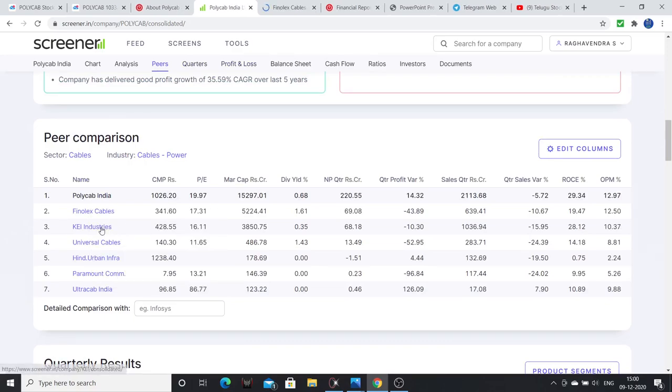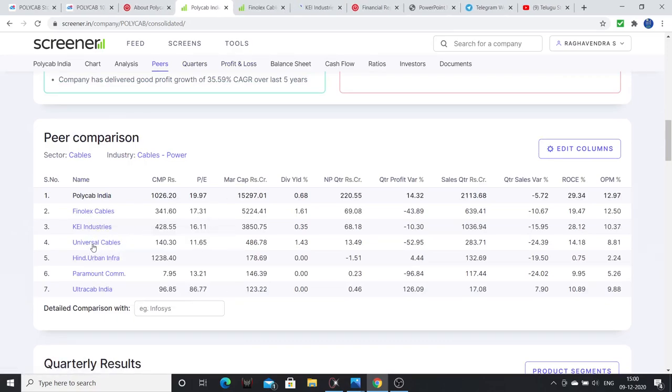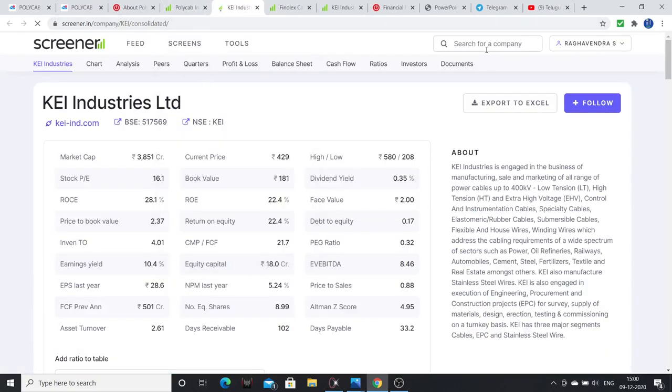Now I will show you some comparisons between Polycab and peer companies: Phenolex Cables, KEI Industries, and Havels.